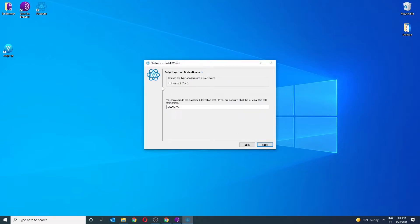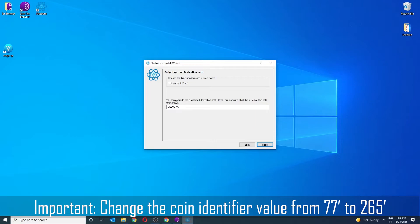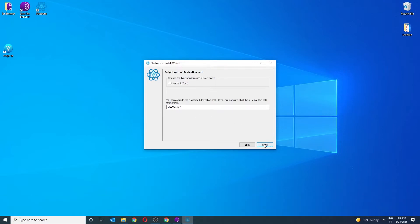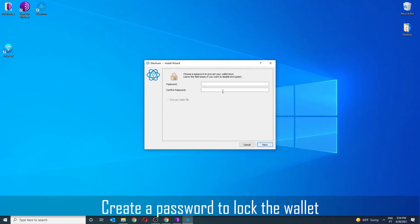Here you will change the coin identifier parameter from 77 to 265. Just create a password of your own to lock the wallet.